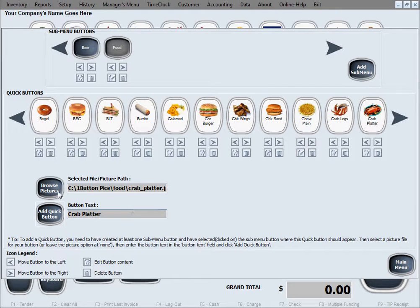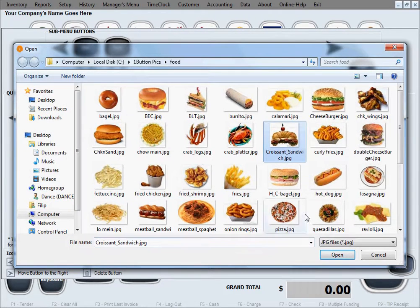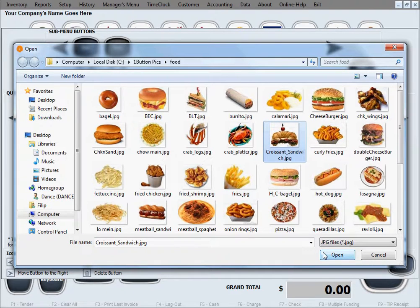Of course, I'm just fast forwarding here, speeding up this whole process so you don't have to see me literally create all these buttons button by button.